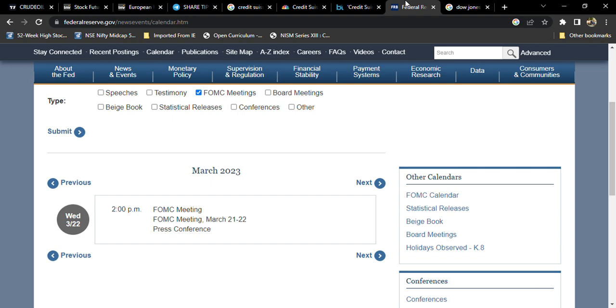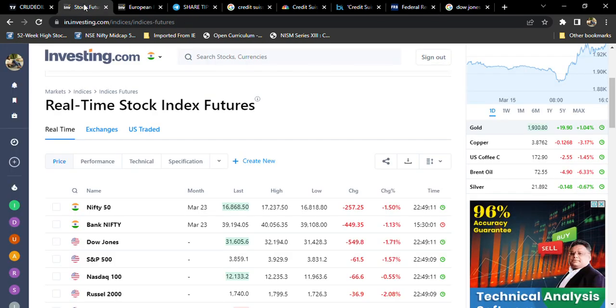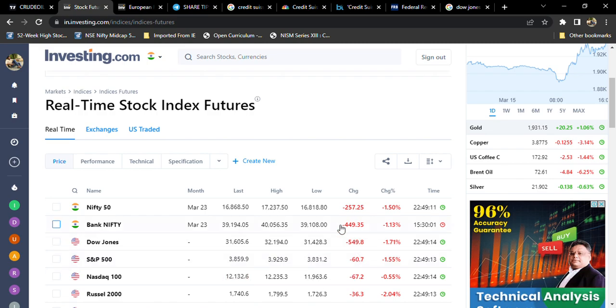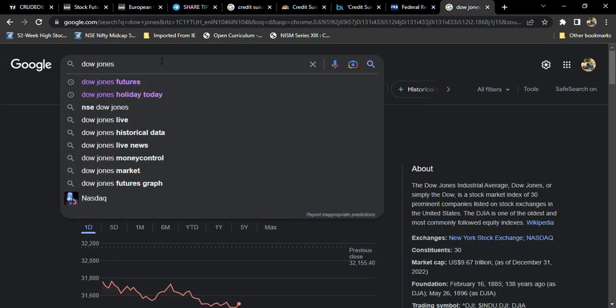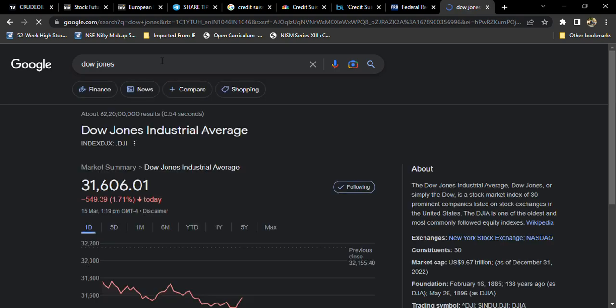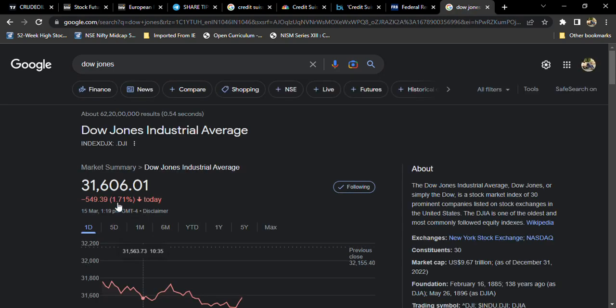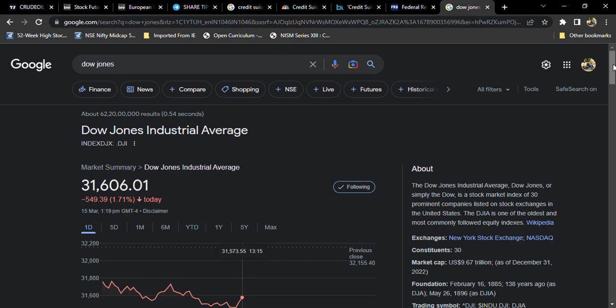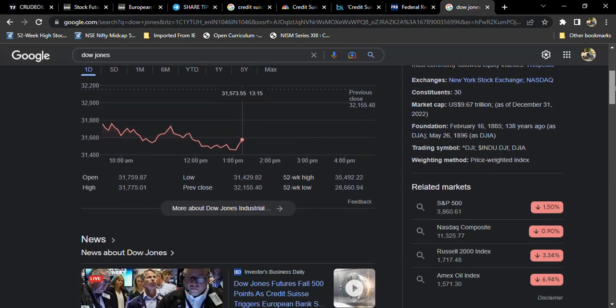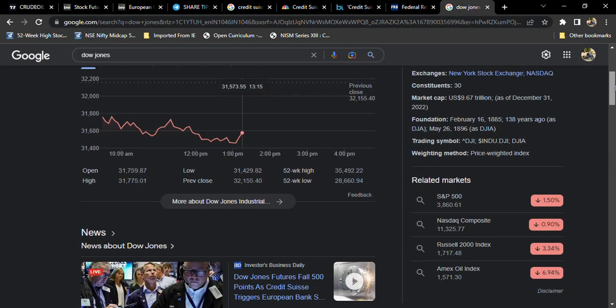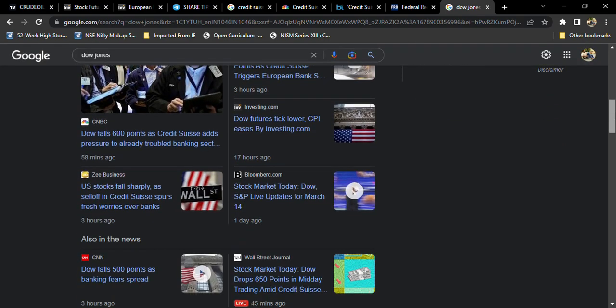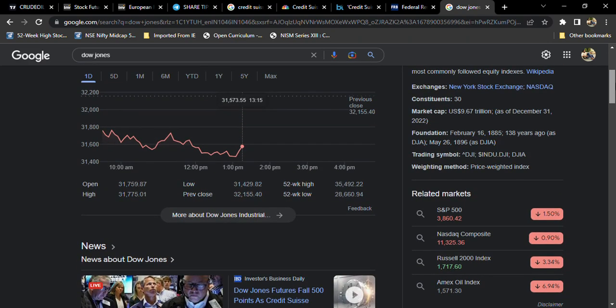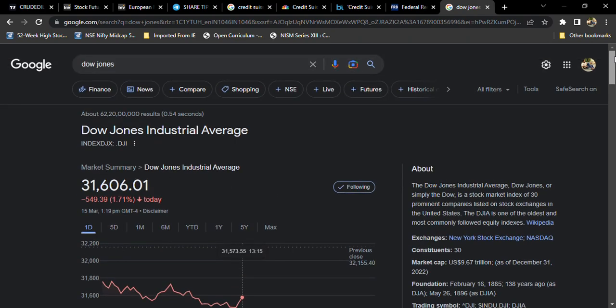If you observe here, US markets also fell very drastically. This is Dow Jones and how they are going forward. But in my view, Credit Suisse is not a fresh problem. Europe takes inflation seriously and they will increase rate hike tomorrow.